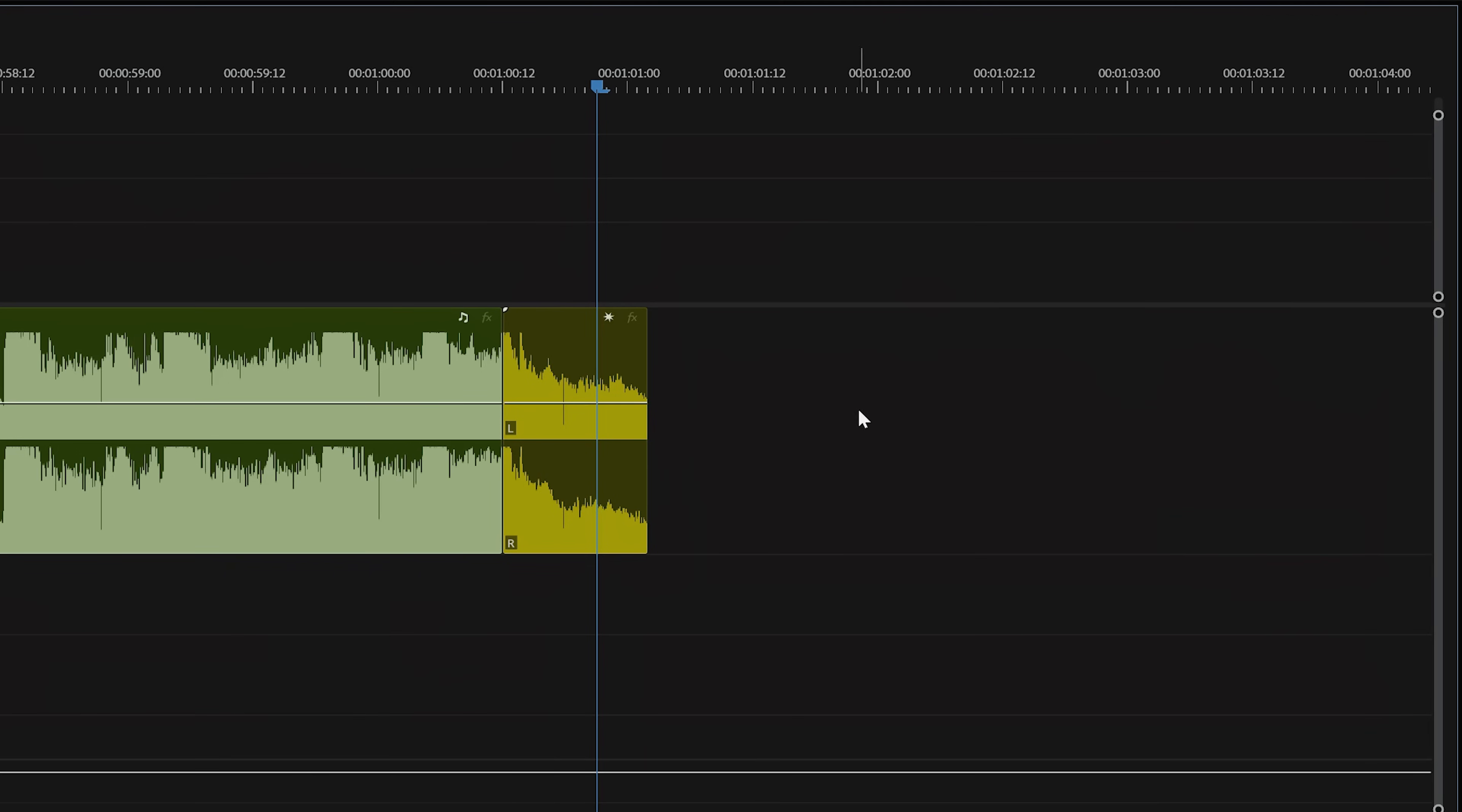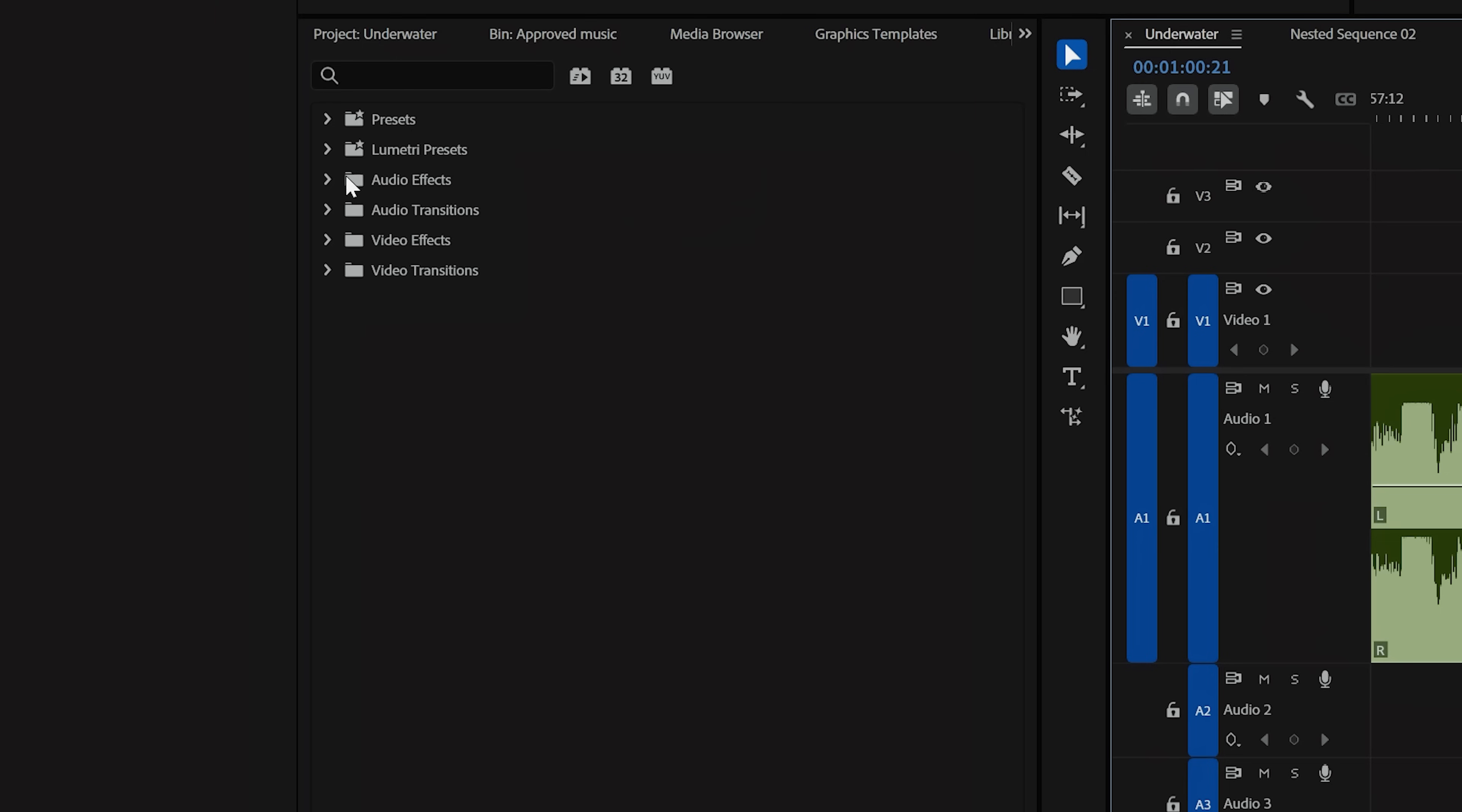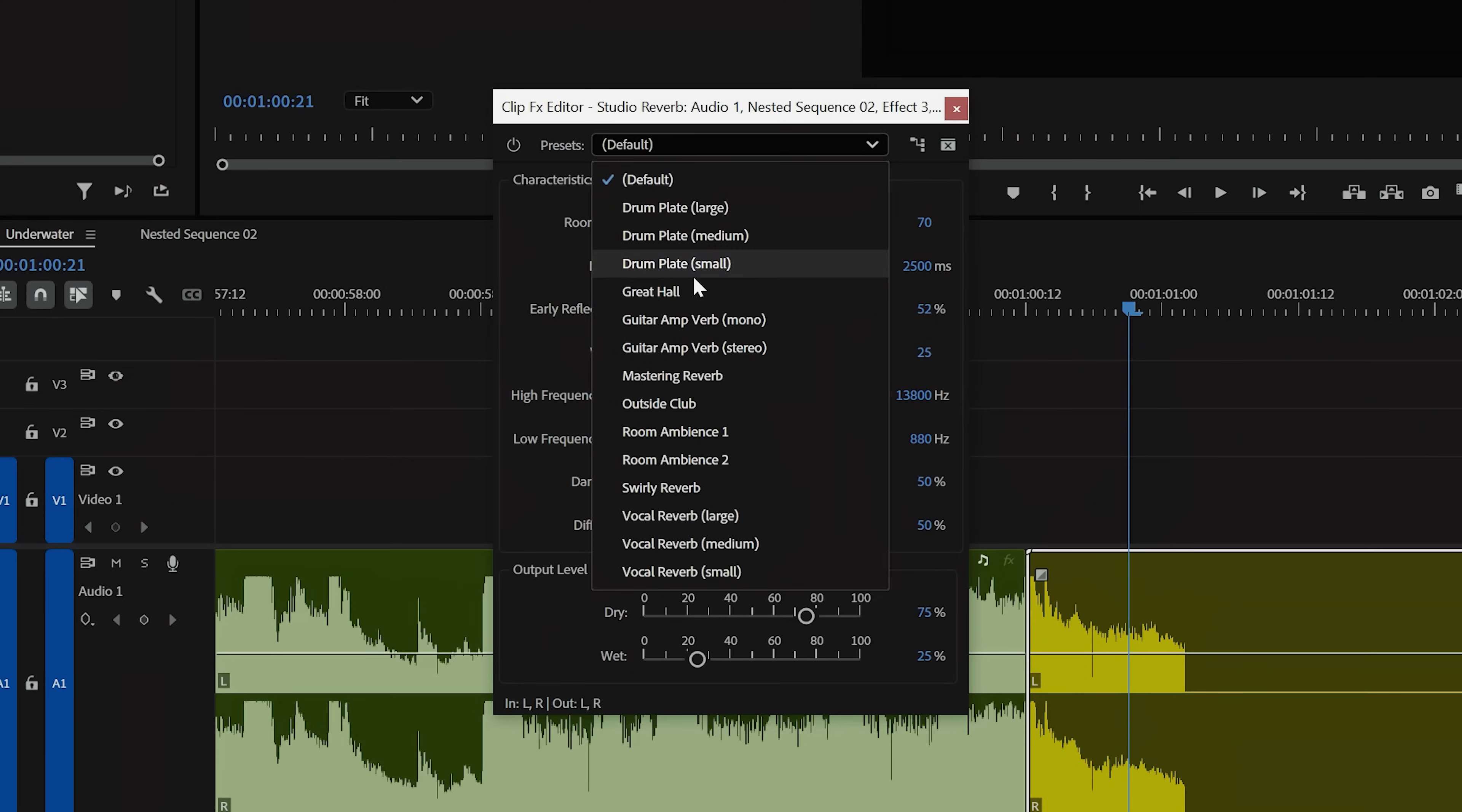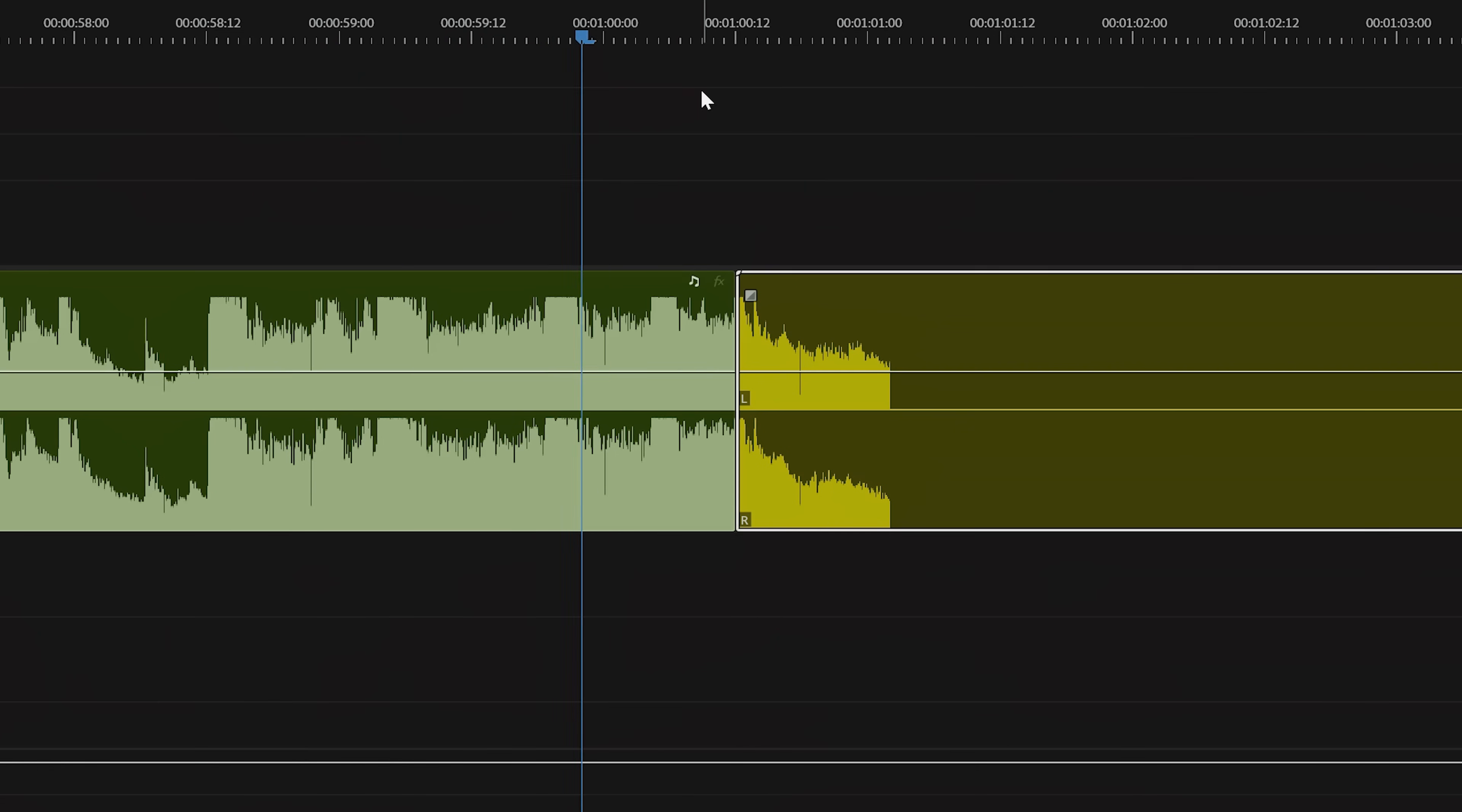Doing this will allow you to extend your nest. So back in your main sequence, we're going to extend that nest a few seconds. Then we're going to go to Effects, Audio Effects, Reverb, and drop on a Studio Reverb. Change the preset to Great Hall, and you're done.